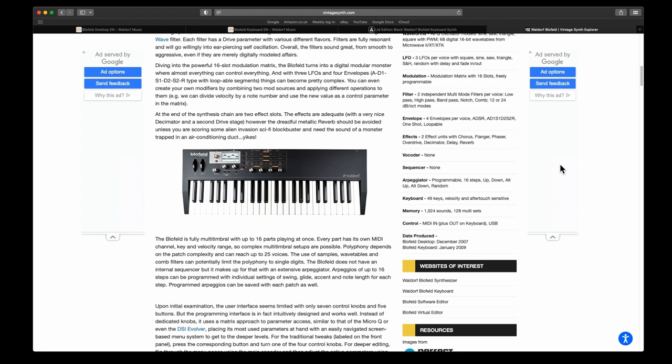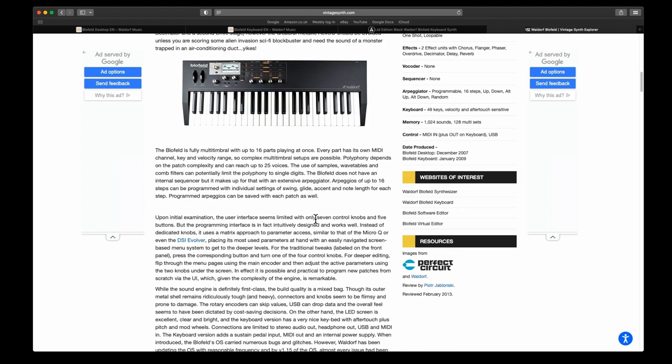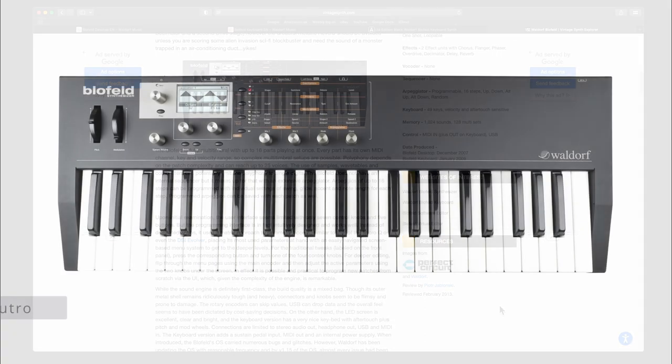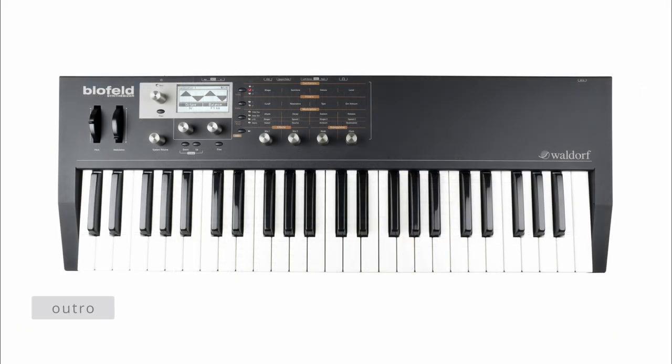The user interface seems limited with only seven control knobs and five buttons, but the programming interface is in fact intuitively designed and works well. Instead of dedicated knobs, it uses the matrix approach. It looks like it's going to be pretty good fun, and I will obviously be doing various videos once it arrives.